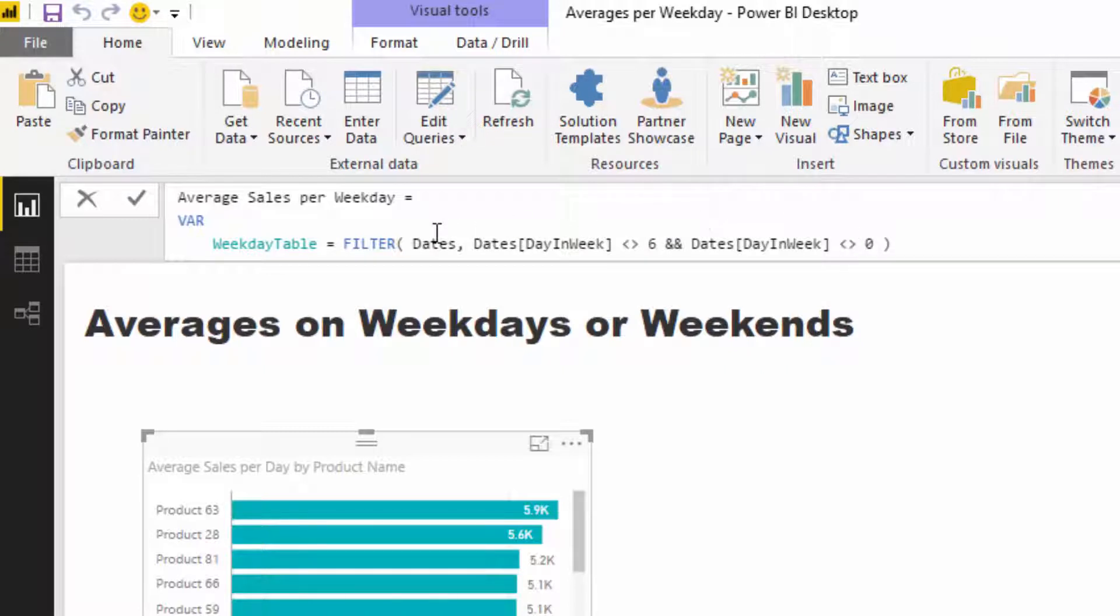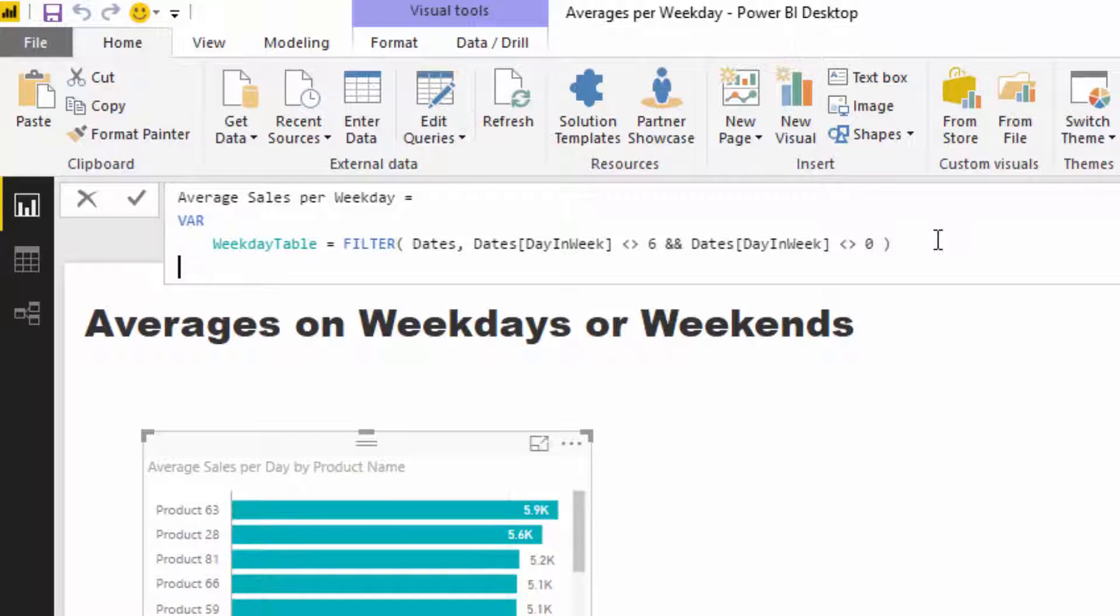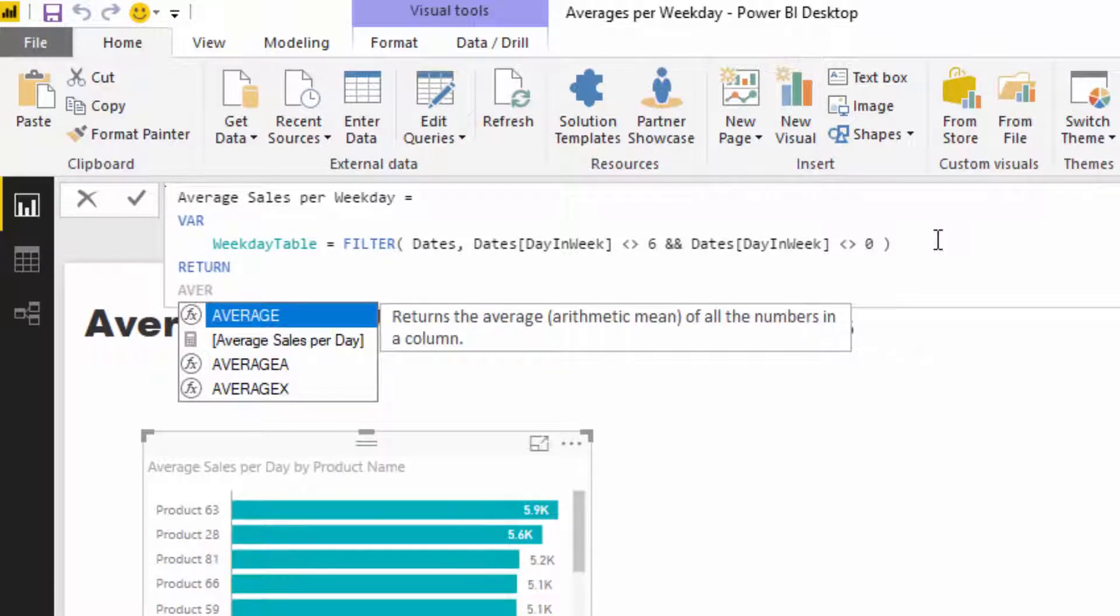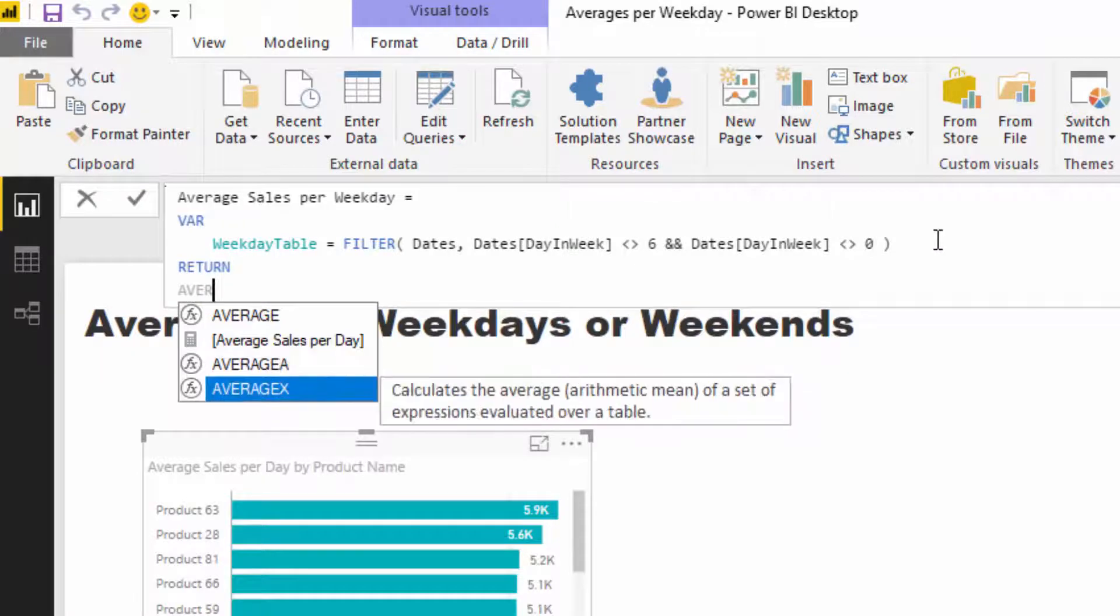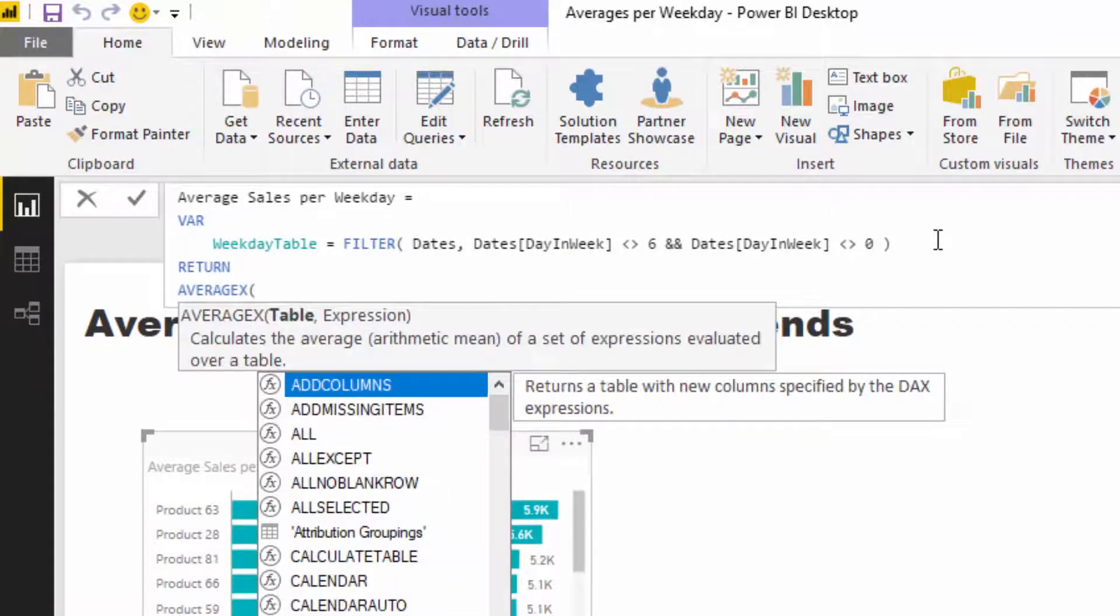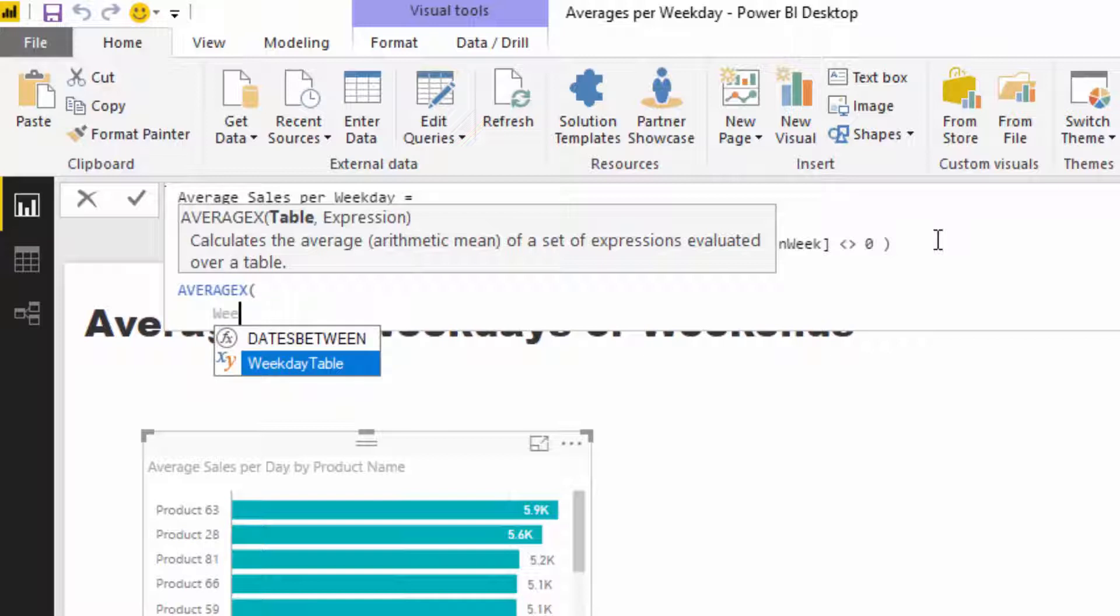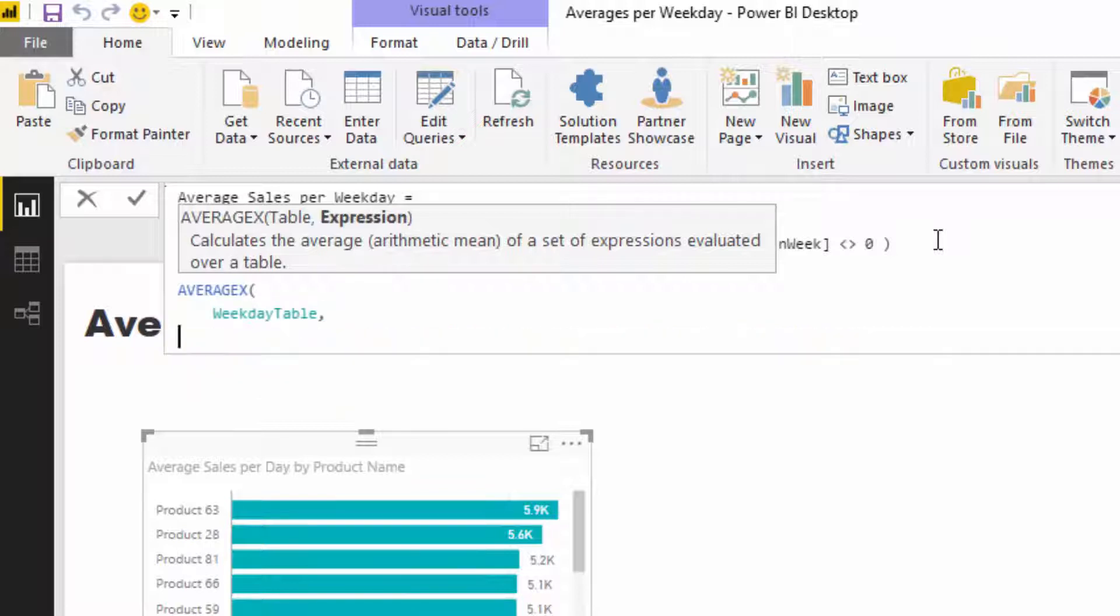We only want a dates table that includes Monday to Friday—this excludes the weekend. Once we have this table inside our variable, we can integrate this into our calculations. I'm going to go RETURN, which rounds off the variable and enables us to write our calculation, then I'm going to go AVERAGEX. I'm going to use the same pattern as we used last time—my weekday table in here, and then total sales.